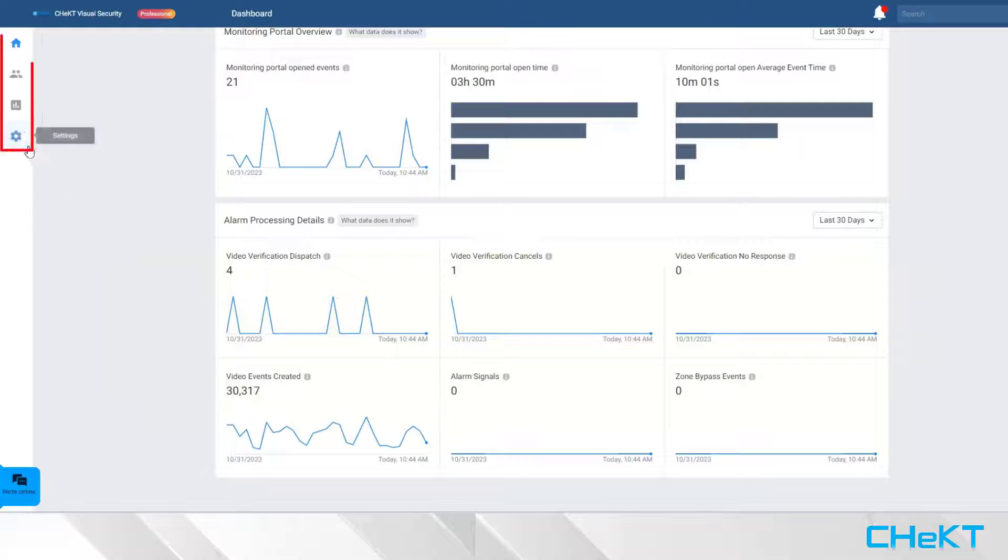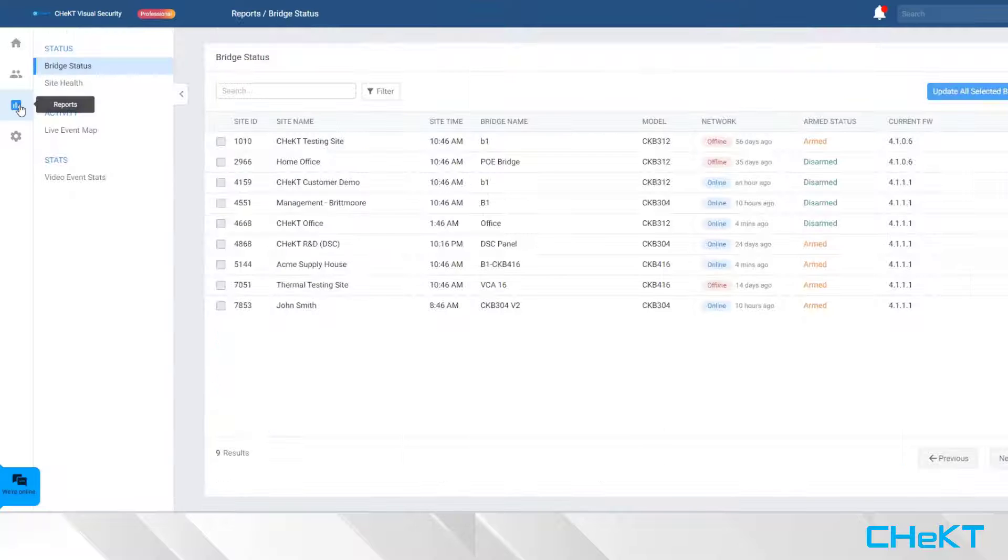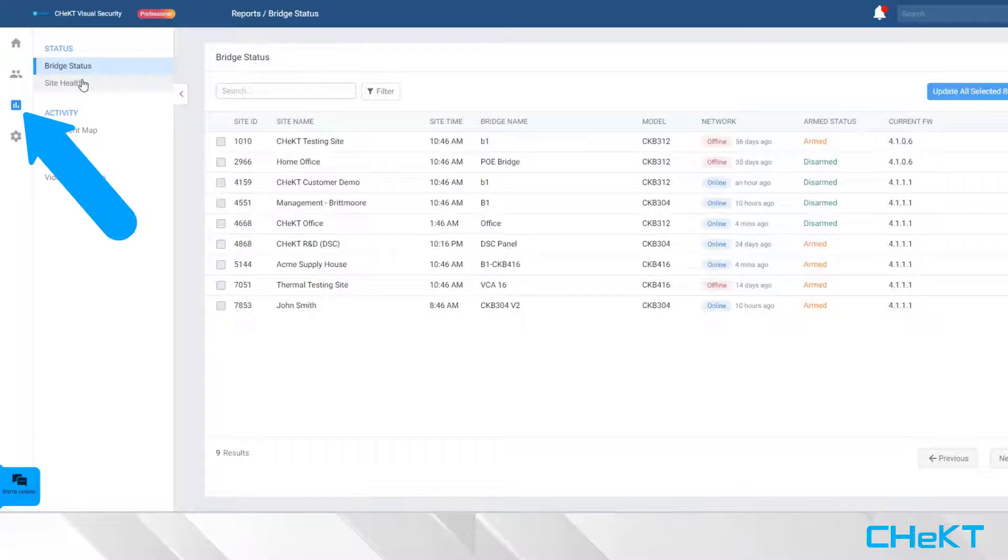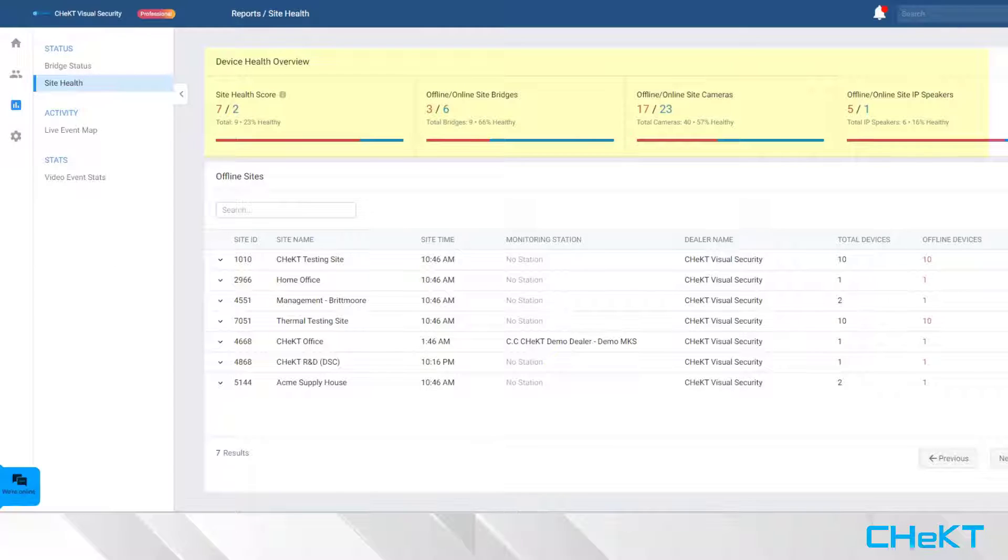The left navigation bar serves as your Dealer Portal menu. Your Dealer Reports menu offers more granular information on bridge hardware maintenance, site health, and site alarm statistics.